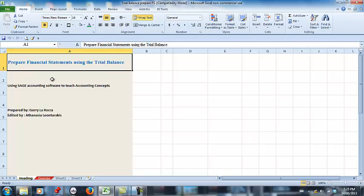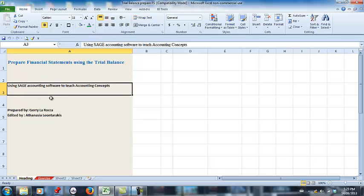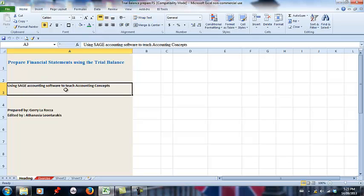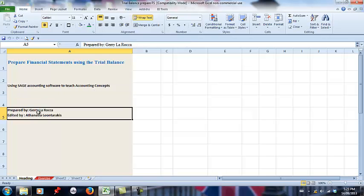Welcome to preparing financial statements using the trial balance. Just to let you know that later on we'll be using Sage accounting software to teach accounting concepts. This session is prepared by myself, Jeffrey LaRocca, and edited by Athanasia Leon-Tarakis. So let us begin.